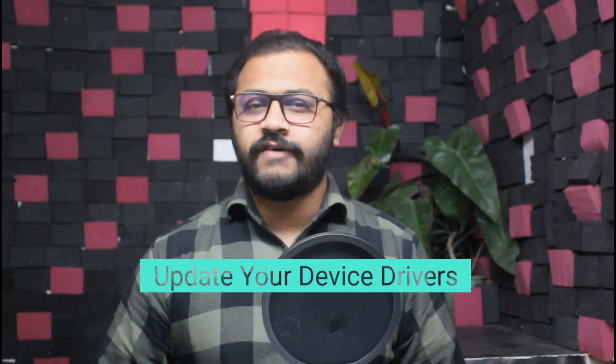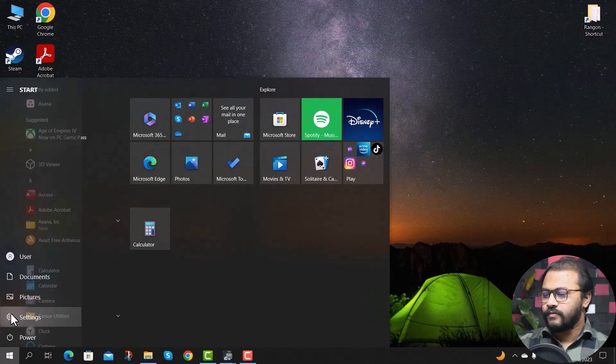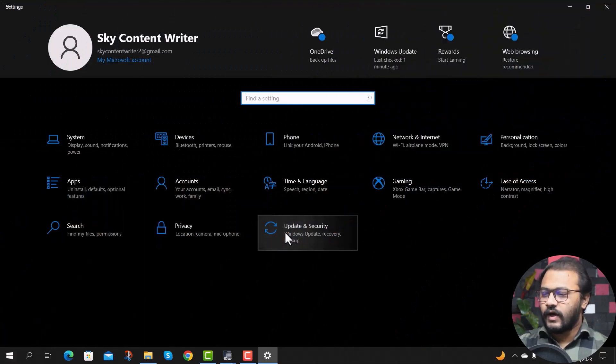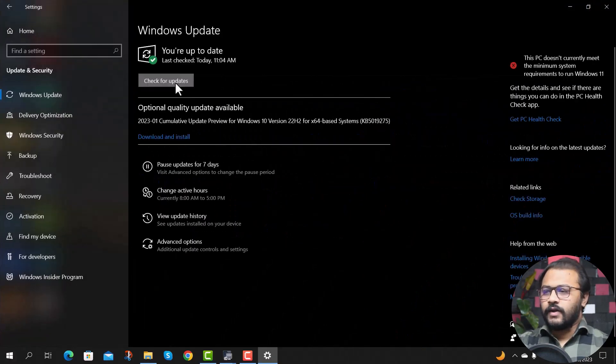The next method is updating your device drivers. If you notice 100% disk usage on Windows 10 right after installing a fresh Windows 10 operating system, chances are you need to update your drivers to fix this problem. Click on the Windows icon, go to Settings, click on Update and Security, then click Check for Updates. Wait for the updates to download and install, then restart your computer and see if the problem is fixed.